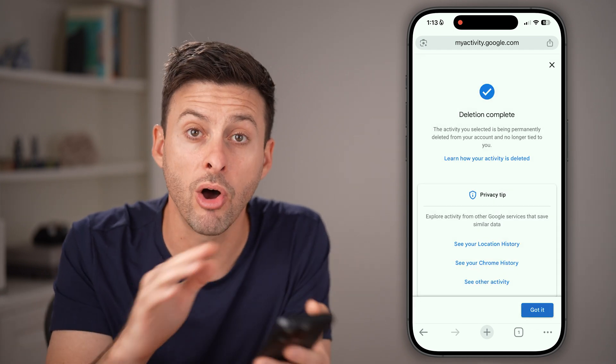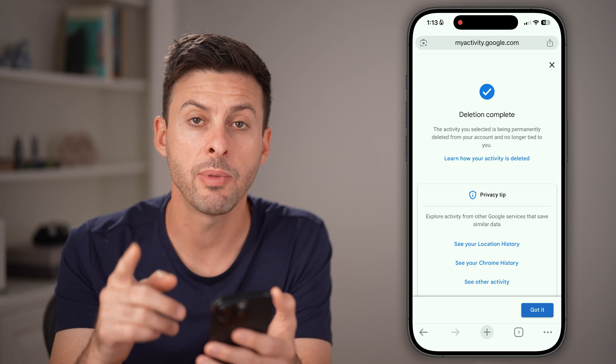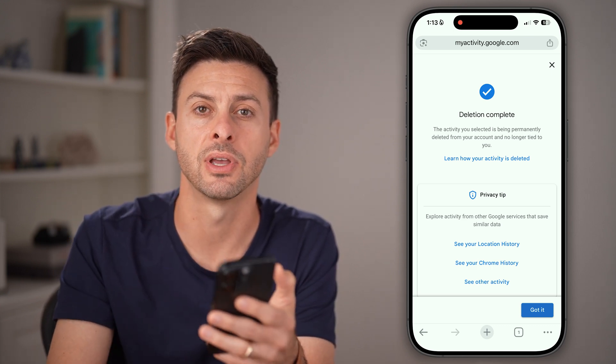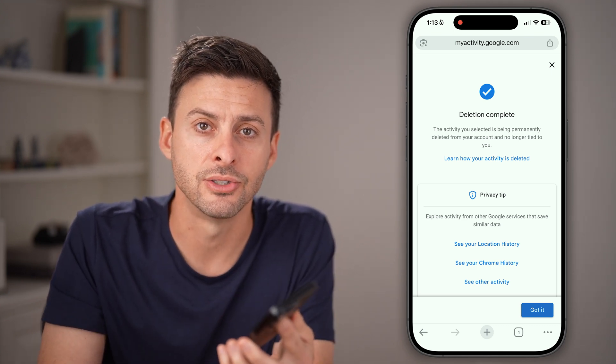This will delete all of that search history. Keep in mind, this is just for that specific account on this device.